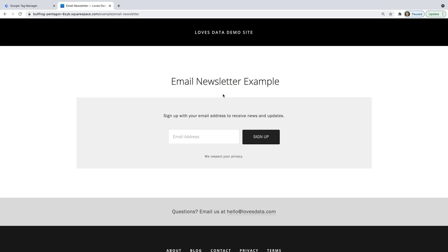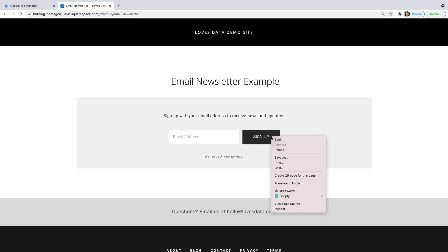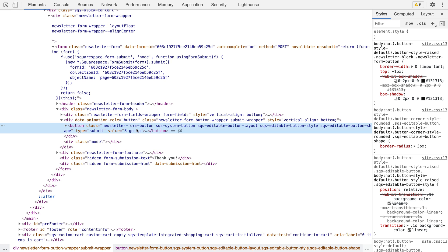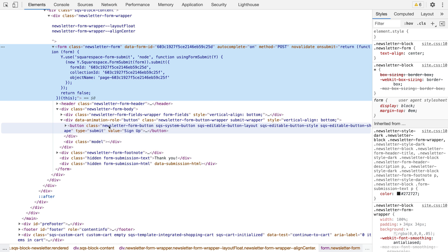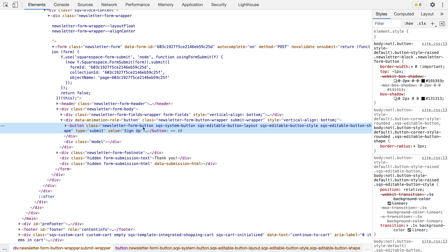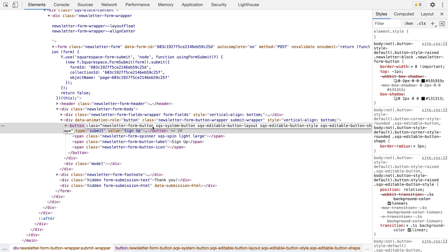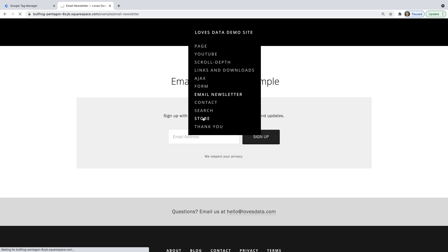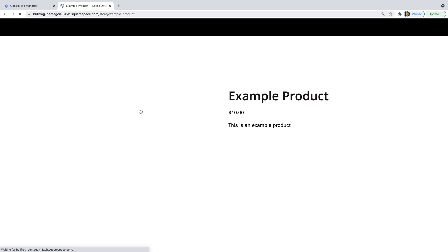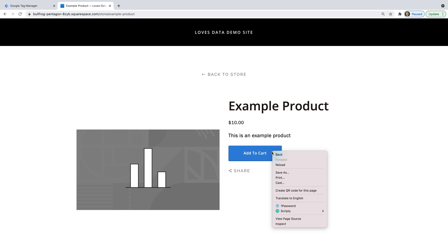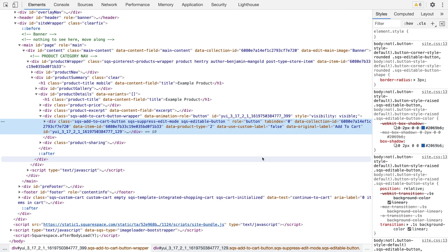Let's start with the button for my email newsletter. We can see the button on the page, so we're going to view the source code. I'm going to right-click the button and select Inspect. This opens developer tools, and we can see the button is highlighted in the source code. We can see that it's located in a form, and that the button has a class of newsletter-form-button. This means we can use the class to track people clicking the button. Let's copy this so we can use it in Google Tag Manager later. Now let's navigate to my store and select the product. We can see the add to cart button — let's right-click and select Inspect. This button is created using a div, but it also has a class of sqs-add-to-cart-button. Let's copy this as we'll use it in a moment.